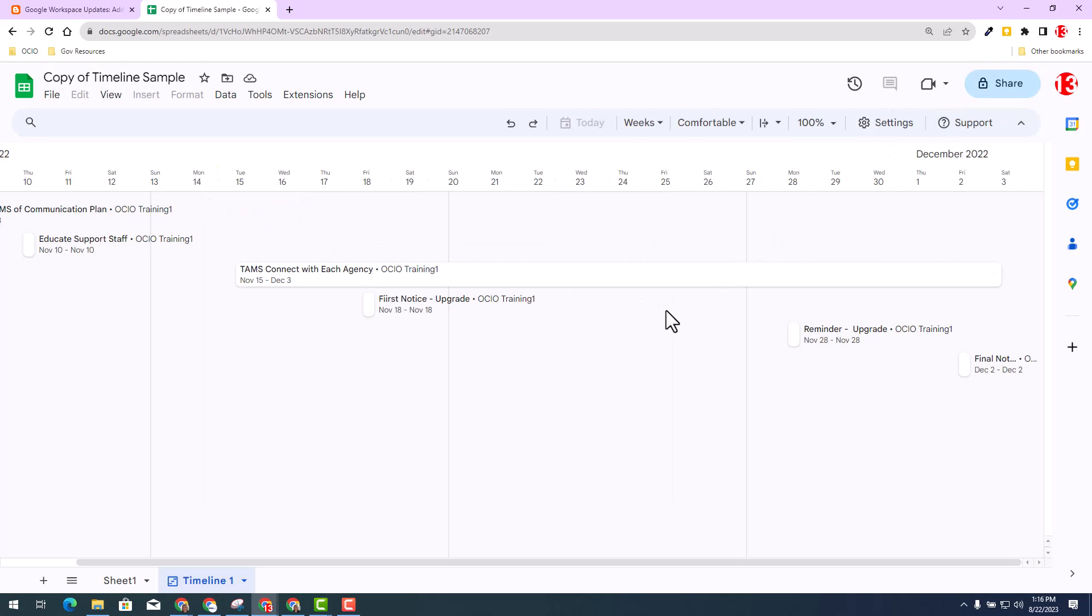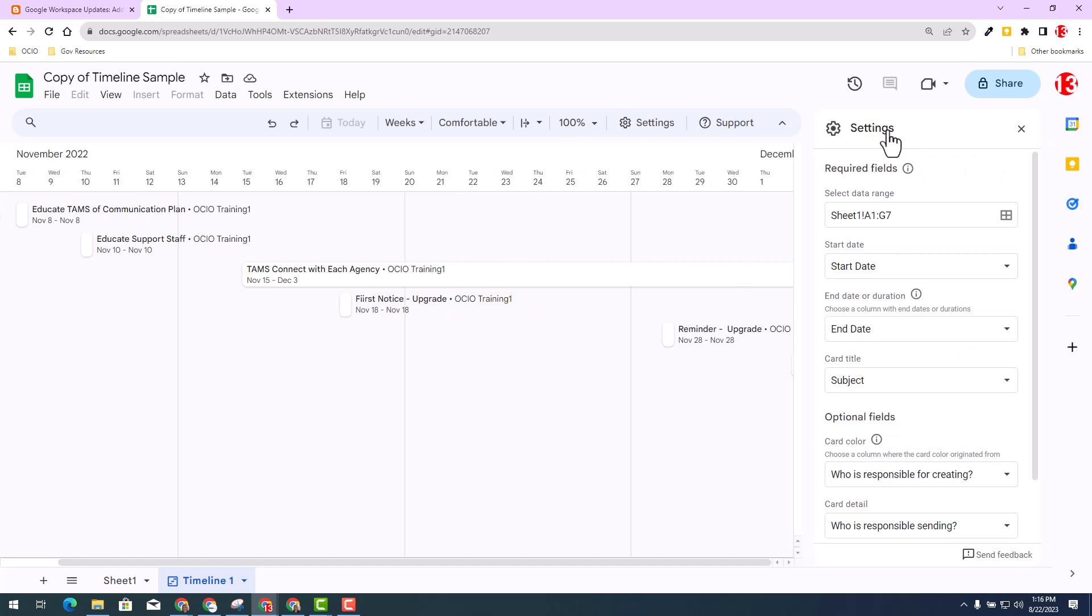Before I end this, I just want to show you, you can always adjust and get a better understanding of the timeline view by clicking on the Settings. It will then provide you a way to manipulate the timeline view that best fits your needs.